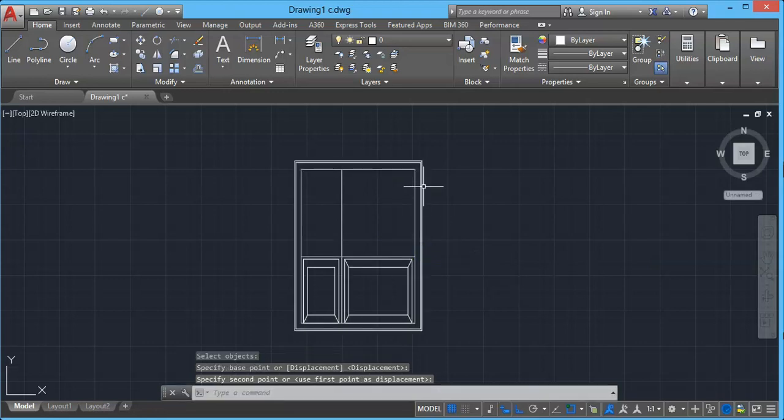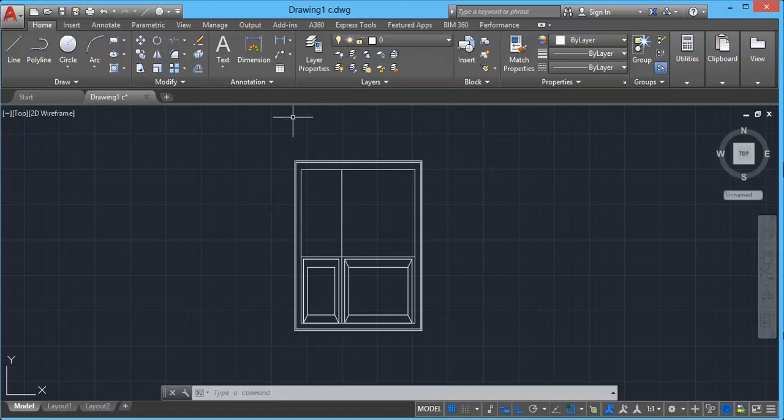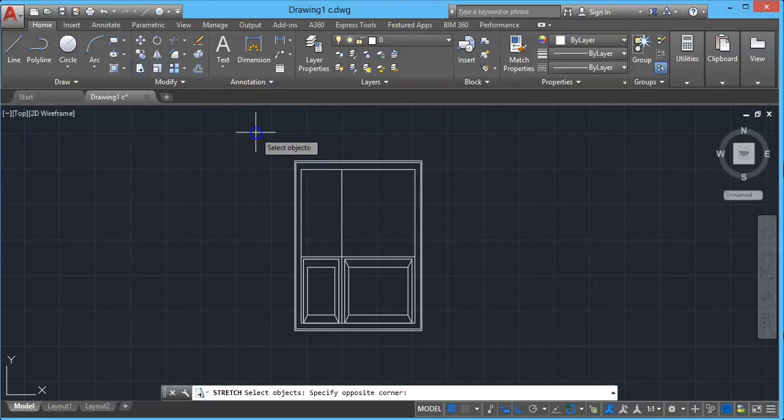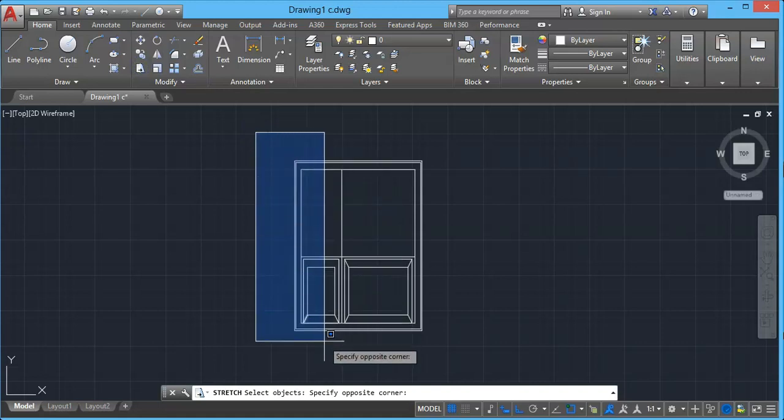Similarly, you can stretch the object in left direction. But the way we do it is different approach than the right side. For example, do stretch. Then if you click here on top of this object, a selection window appears, not a crossing window.